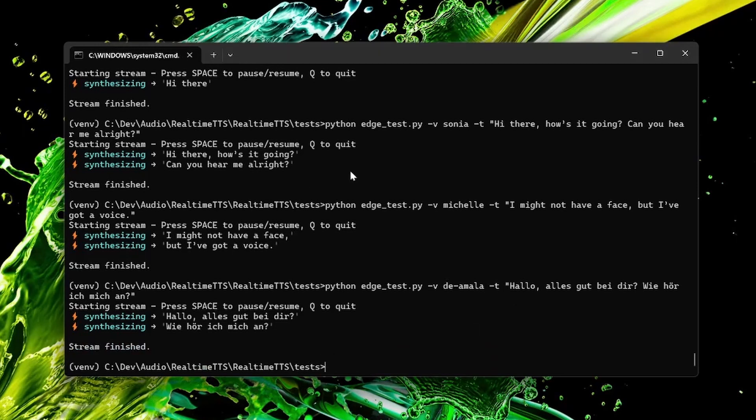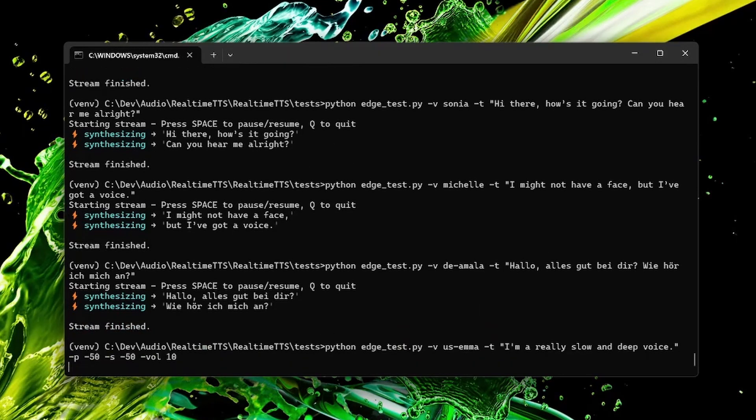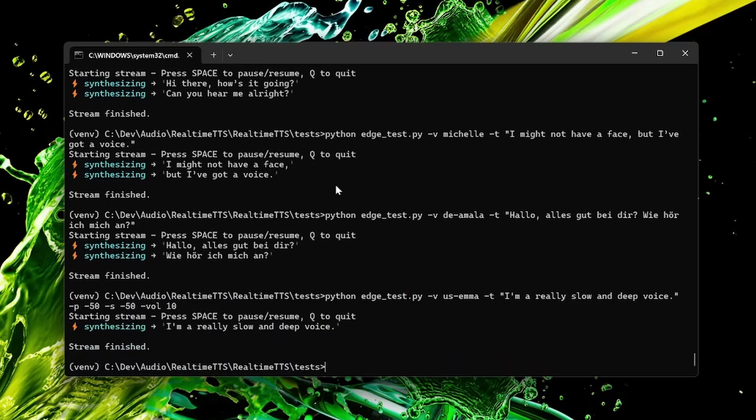And you can control pitch speed and volume. For example, for deep voice. I'm a really slow and deep voice. Yeah, that's the vibe. Thank you for watching. See you!